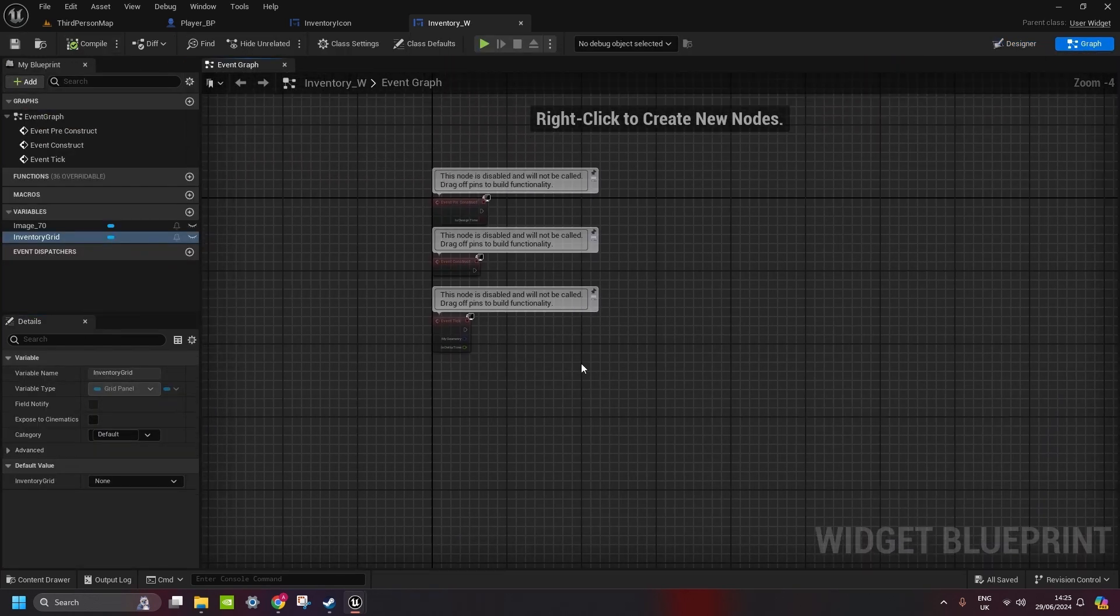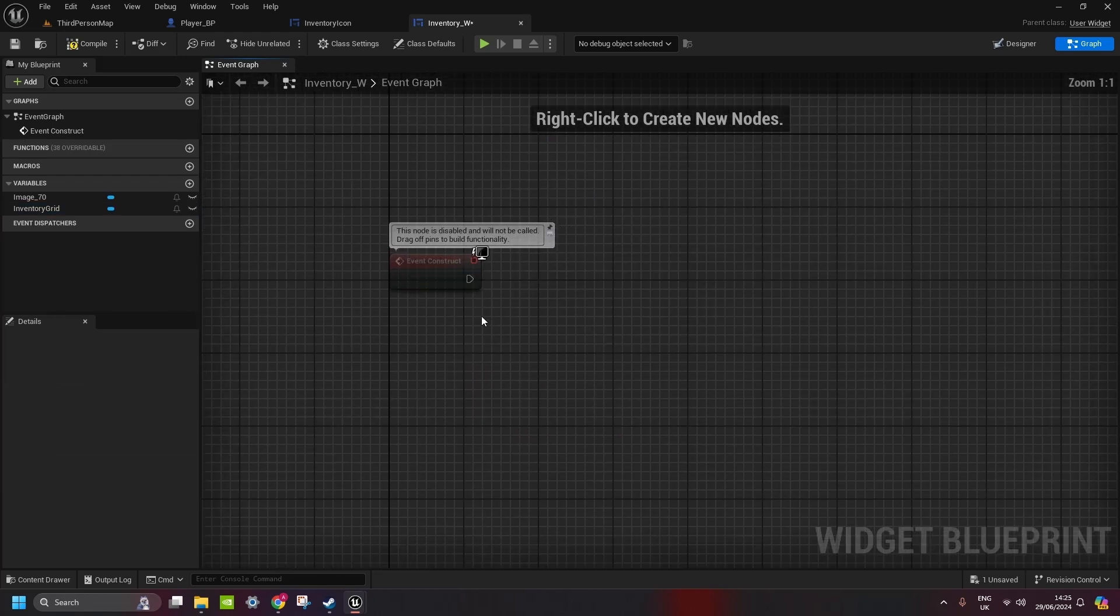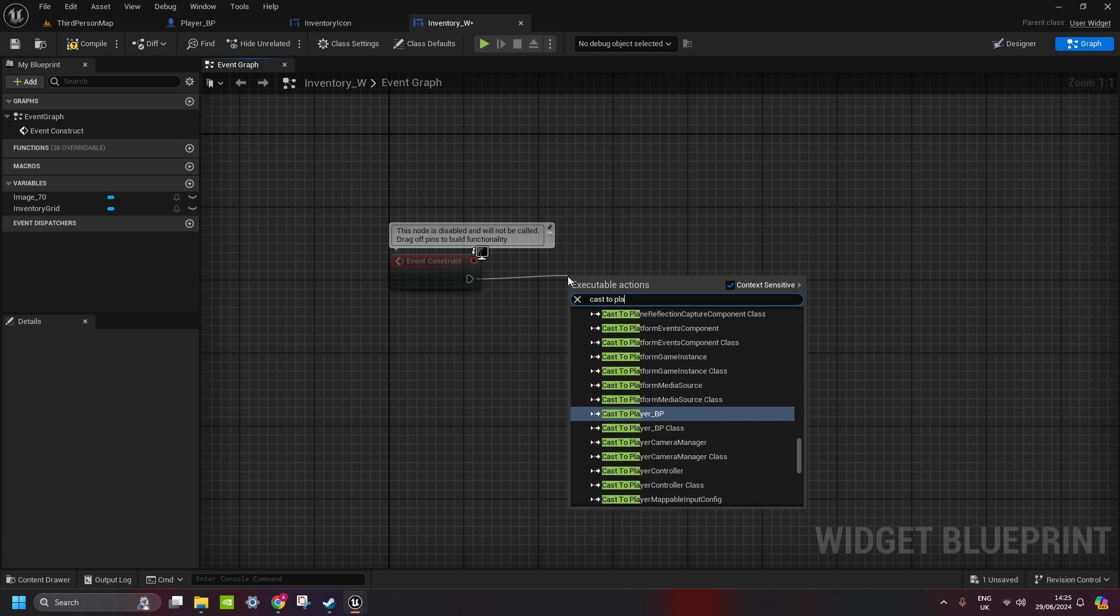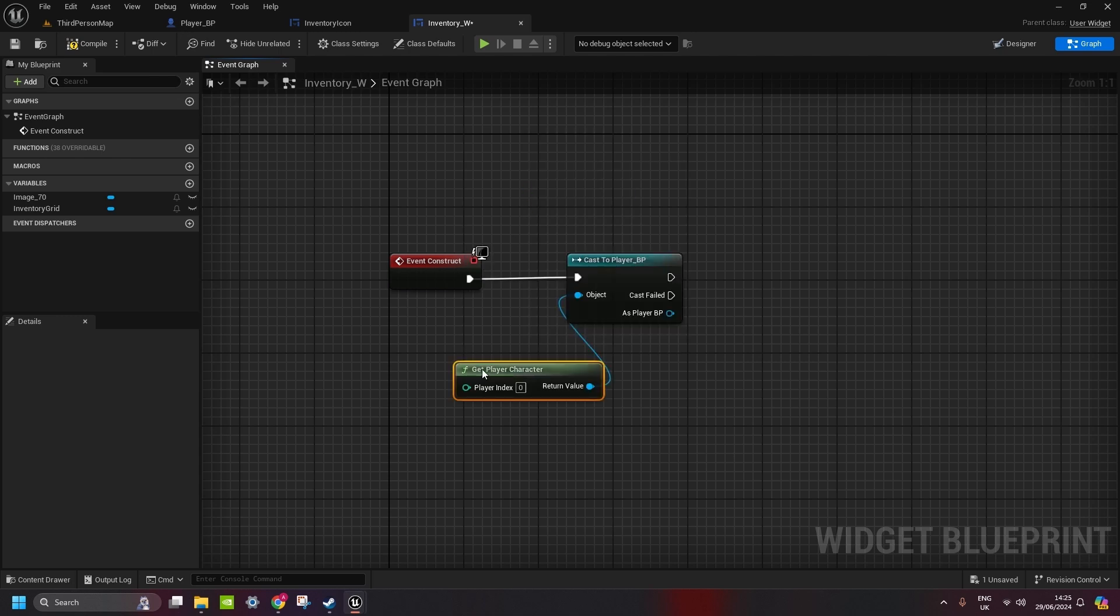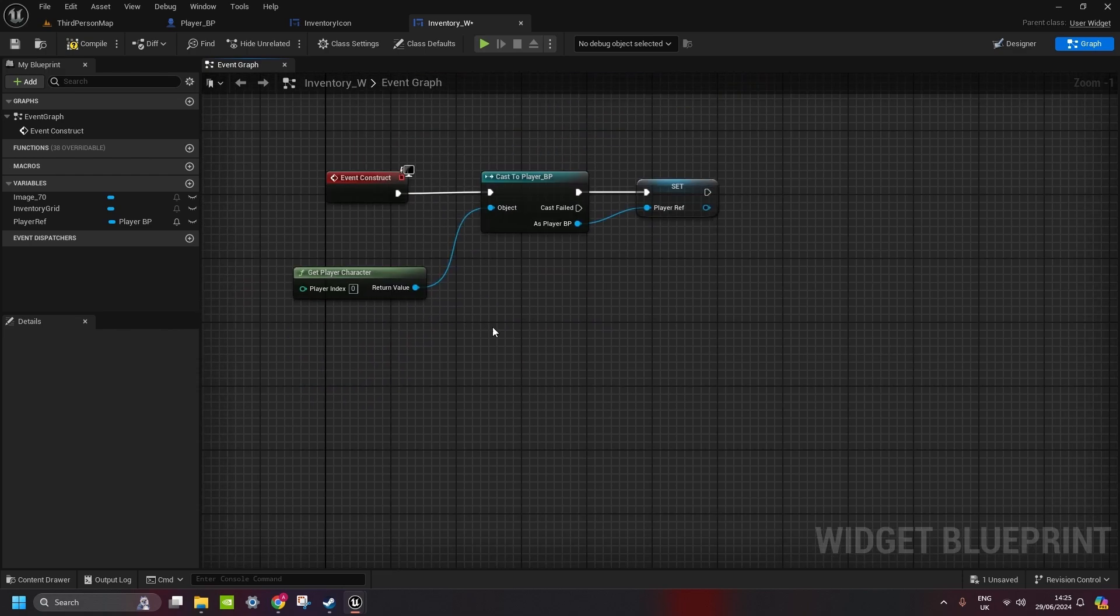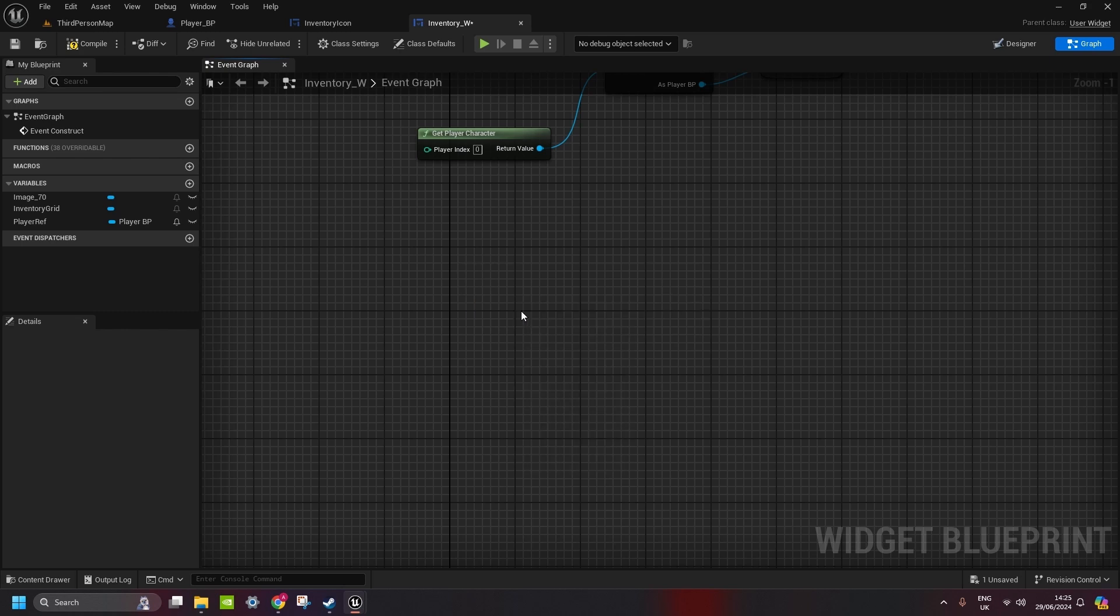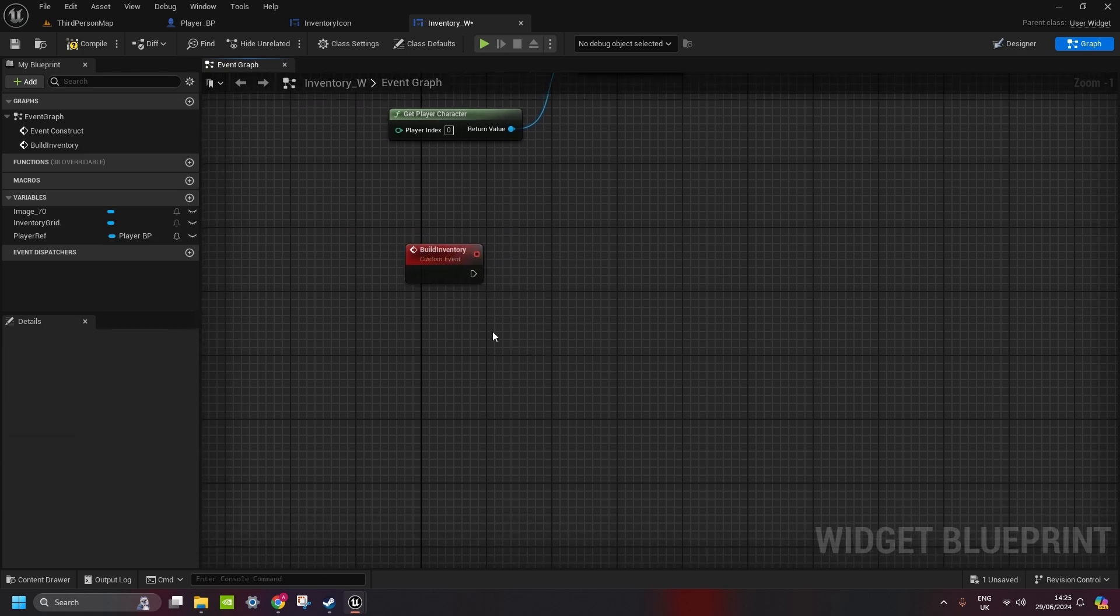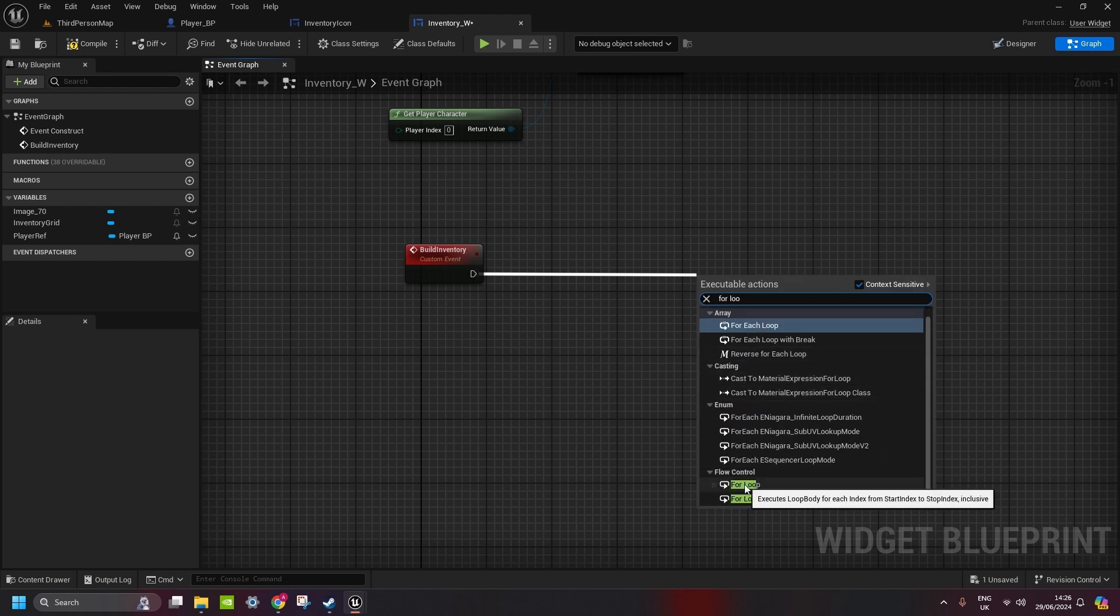Now we go to the graph. Here, you can just delete pre-construct and tick. And on construct, you cast to player BP. As an object, we get player character. And then we promote this to variable. This is going to be our player reference. So we can access all the variables from the player. Now we're going to create a custom event. This is going to be build inventory.